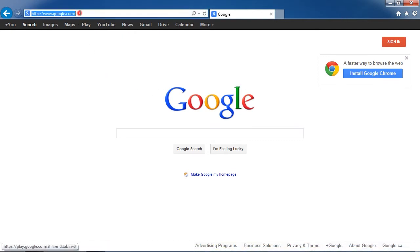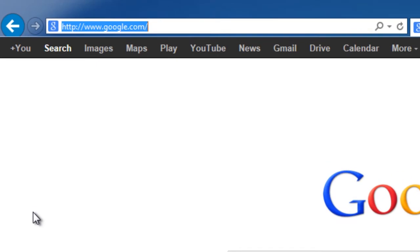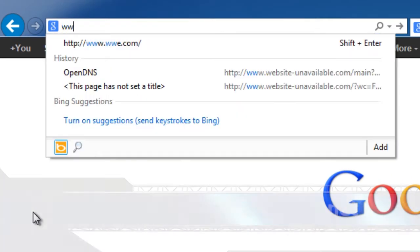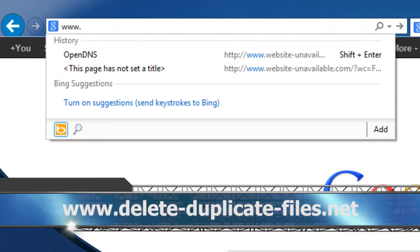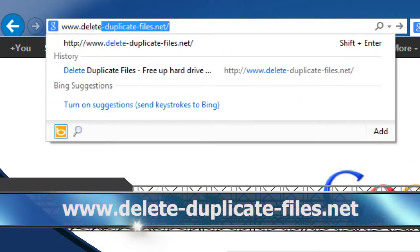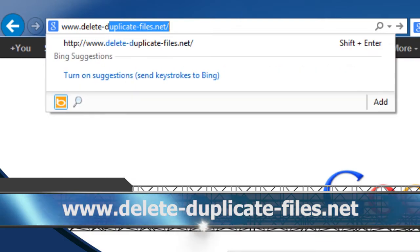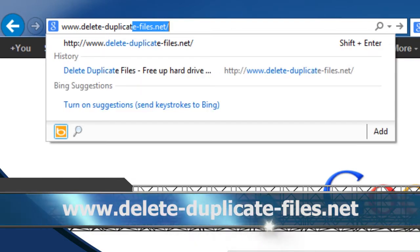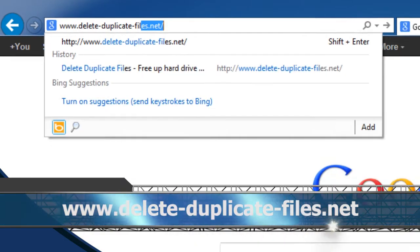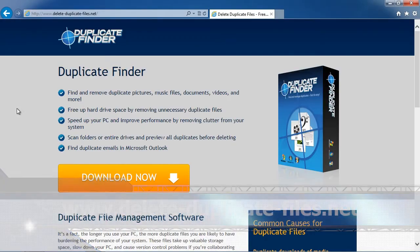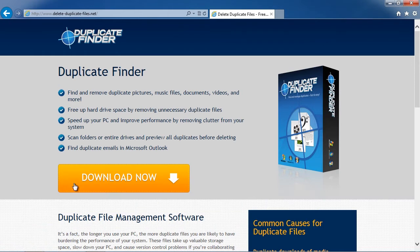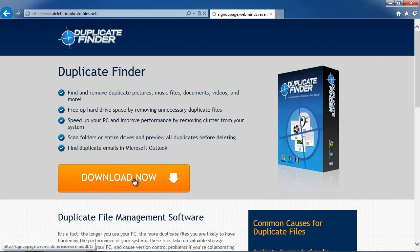First, we're going to click the link in the description box below in order to visit the website www.delete-duplicate-files.net. On this website, you can get a free scan of your computer with Duplicate Finder software. Simply download and install the program.